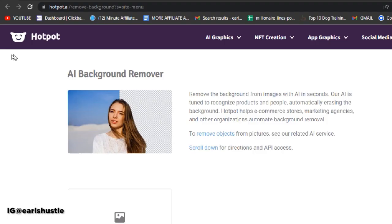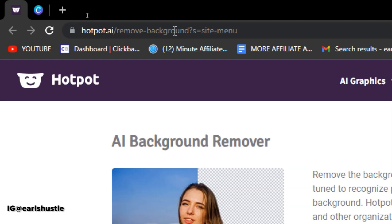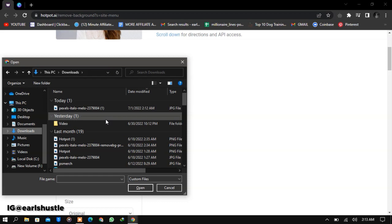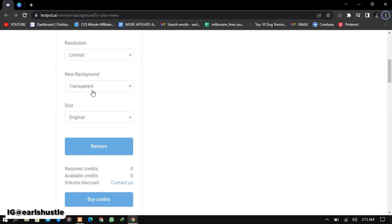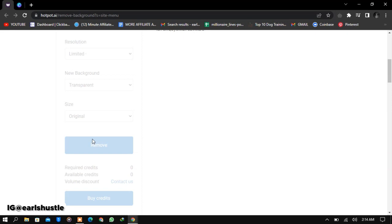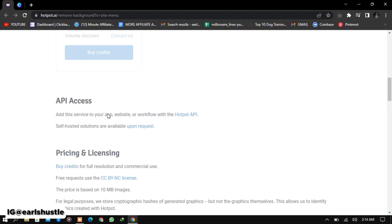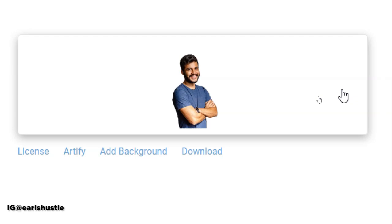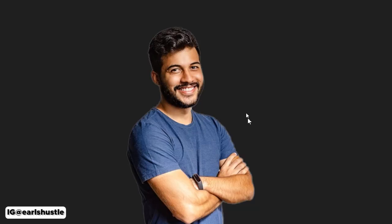The website is called hotpot.ai — you type in hotpot.ai/remove-background. To take out the background, you select your picture right here. I'll use this example picture, click remove — it's free and better than remove.bg — and then we wait. It's done. Click download and the image is downloaded. Here's the final product; the AI did the job very well. Sometimes it makes mistakes, but it has a built-in editor you can use to fix it.